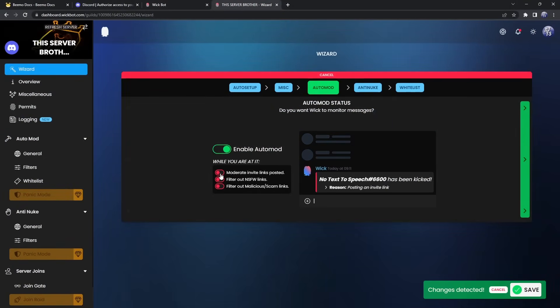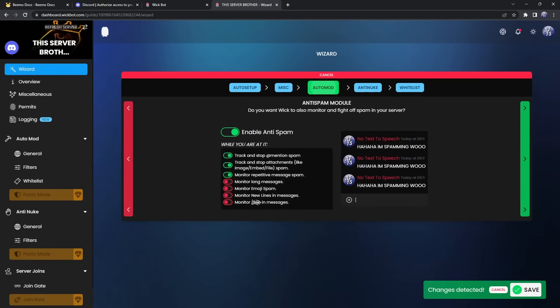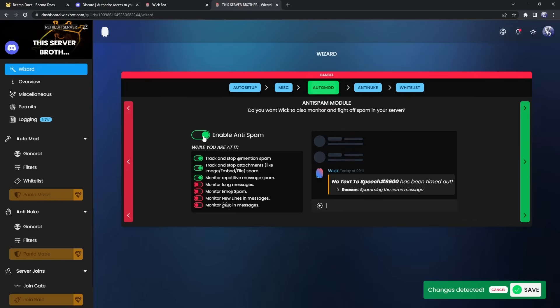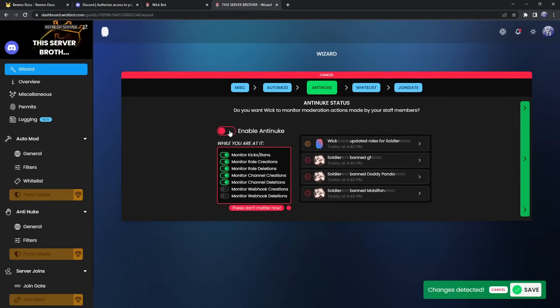And now you can also moderate invite links, which I think you should enable. Filter out NSFW links. I would enable unless your server focuses on that and filter out malicious and scam links. Enable that. And clicking next, you will see enable anti-spam, enable anti-spam, and you can just go through these options. I would honestly just enable every single one because most of these are really annoying. But if you have some quirky server, then you can disable a couple of these if you want. I'm going to click on next. Then there's webhook coverage and I'd honestly just leave this enabled.